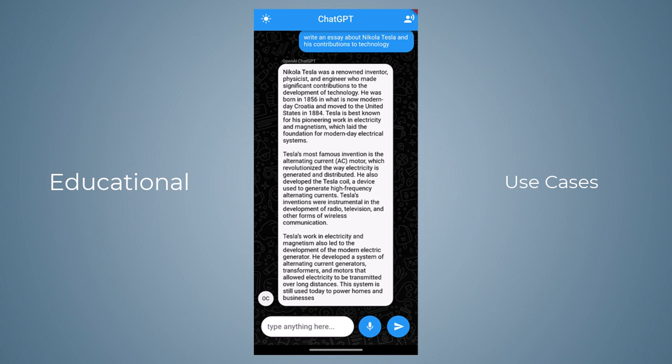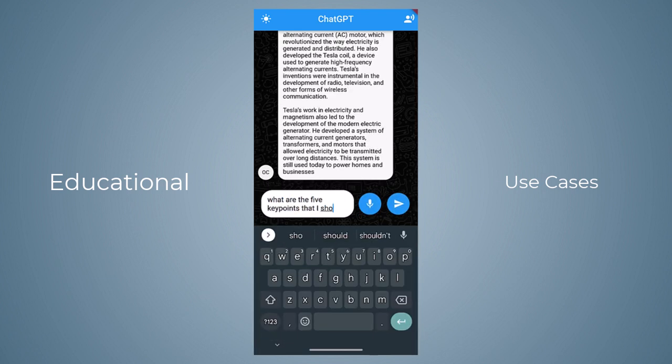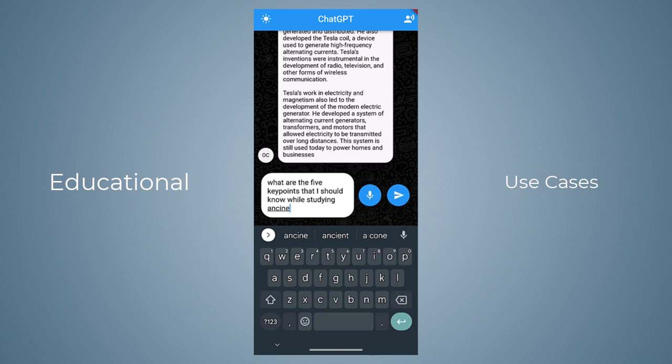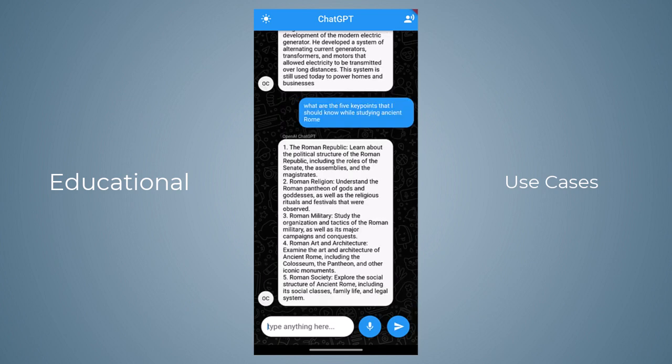Similarly, let's ask 'What are the five key points I should know when studying about ancient Rome?' and there you can see we got these points here.